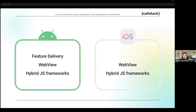We need dynamic code delivery because we don't want to ship users unnecessary code. Android supports this in the form of feature delivery, which is quite limited and not generally encouraged by the platform itself. Both platforms, however, support web views to load web content dynamically — this is what Uber and Alipay are doing.